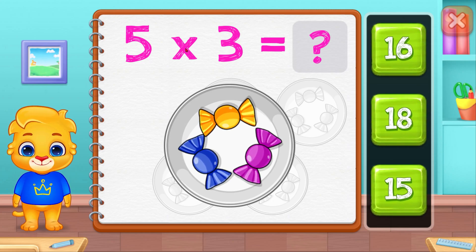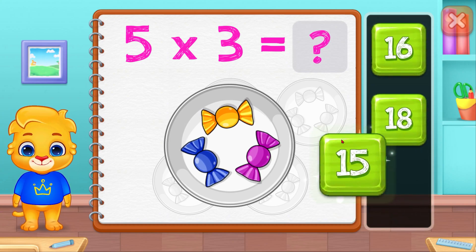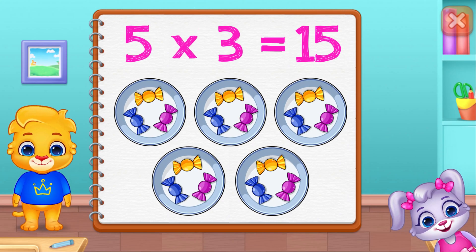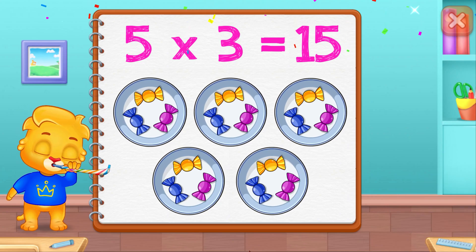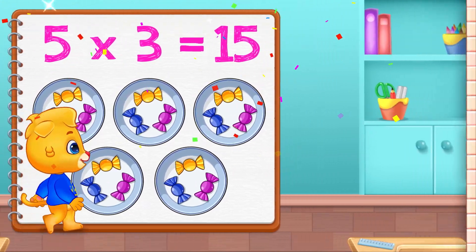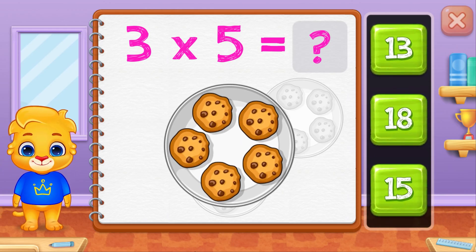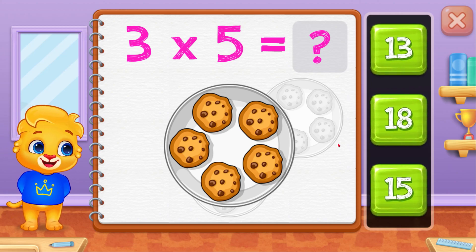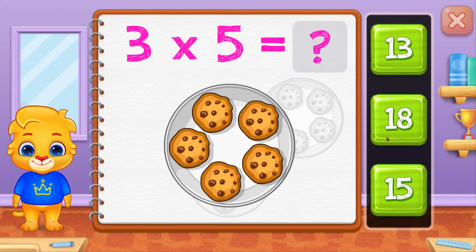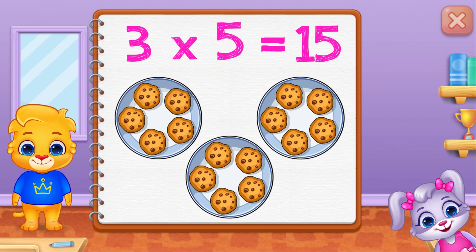5 times 3 equals... You can do it! 15! 5 times 3 equals 15! Three times five equals... I believe in you! Fifteen! Three times five equals fifteen!